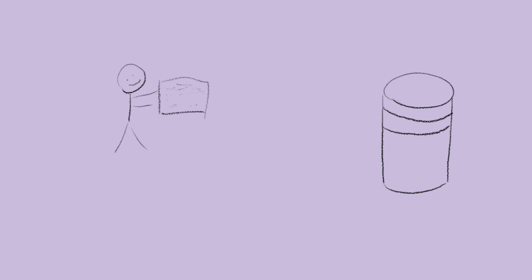Let's look a little bit more deeply at what Active Record does versus what a repository does. So say you've got a database, which we'll represent as a cylindrical drawing, as is common, and you've got some data you want to give the database.